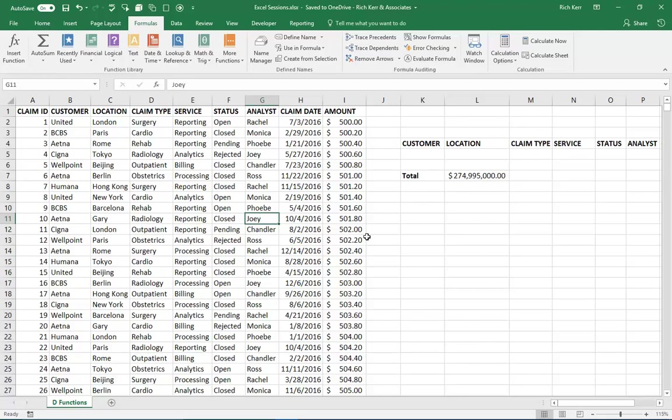Hello and welcome to another Excel demo with Rich Kerr. In this scenario, we're going to take a look at the powerful database functions to help us aggregate and summarize data in our spreadsheet.